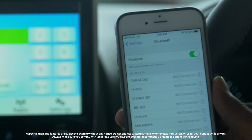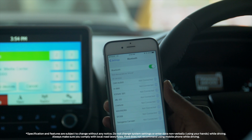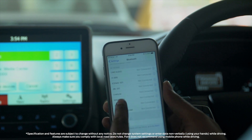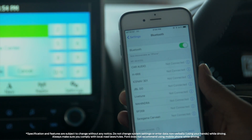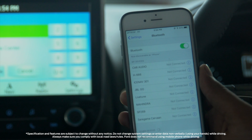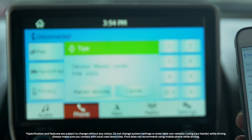Your mobile will display the media center, which is the audio system of the car. Press the media center button and enter the default PIN displayed on the screen.